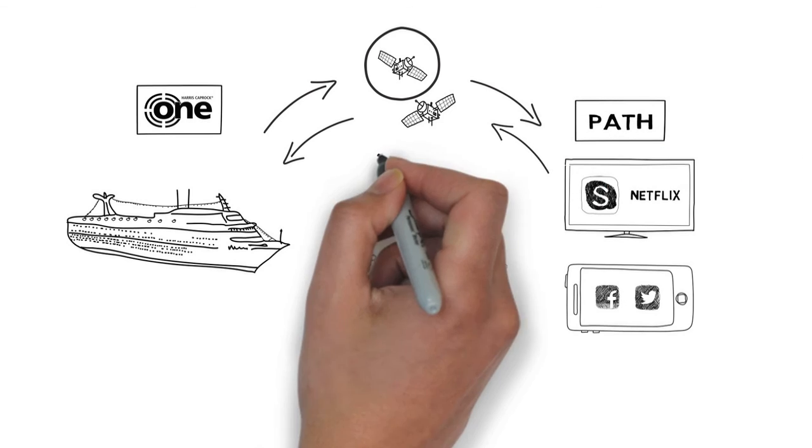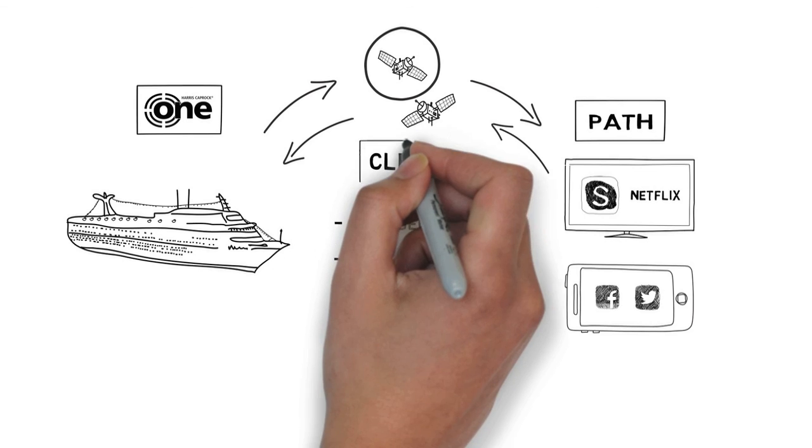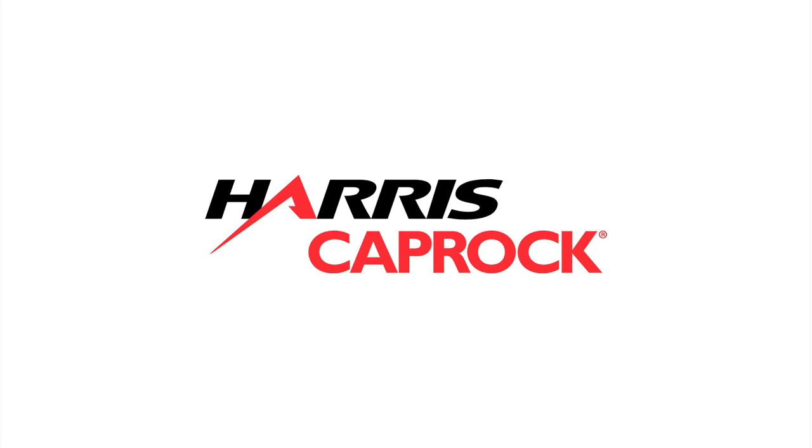With that attention to detail, you gain clarity. One clear path for crews, delivered by Harris Caprock.